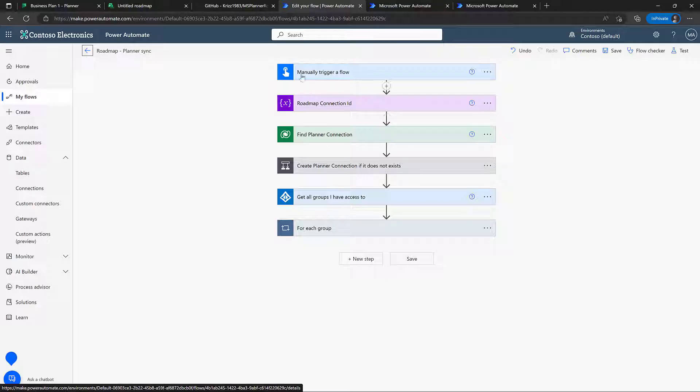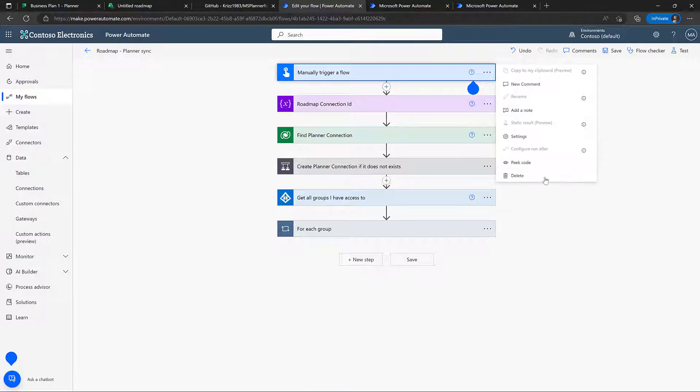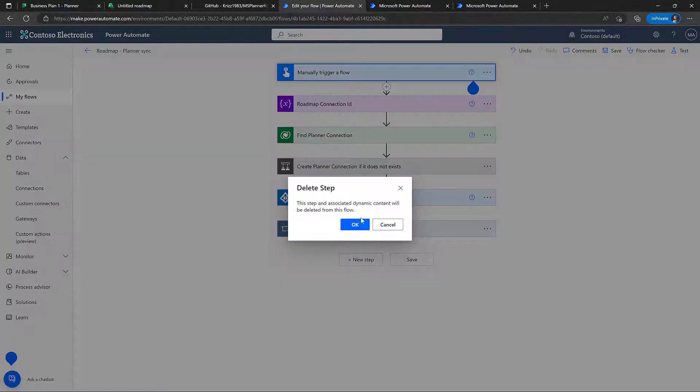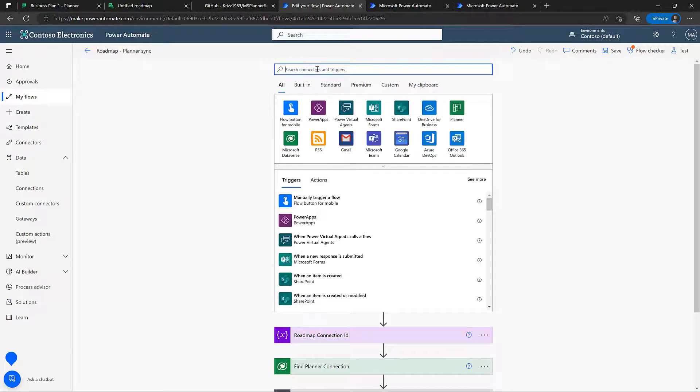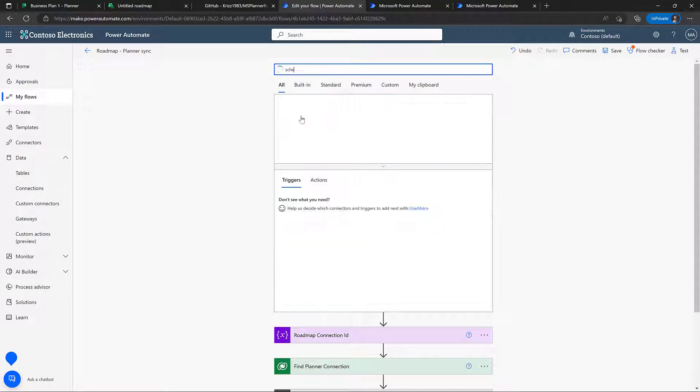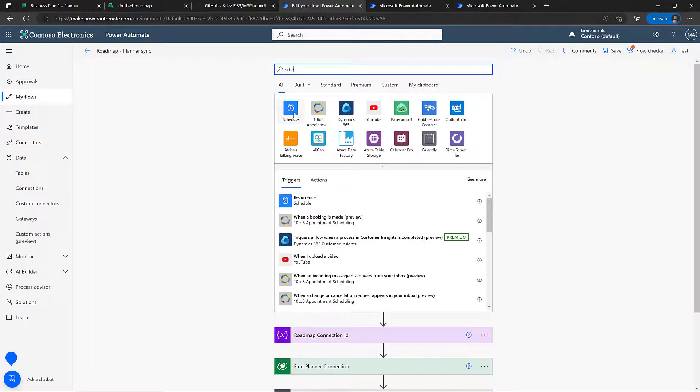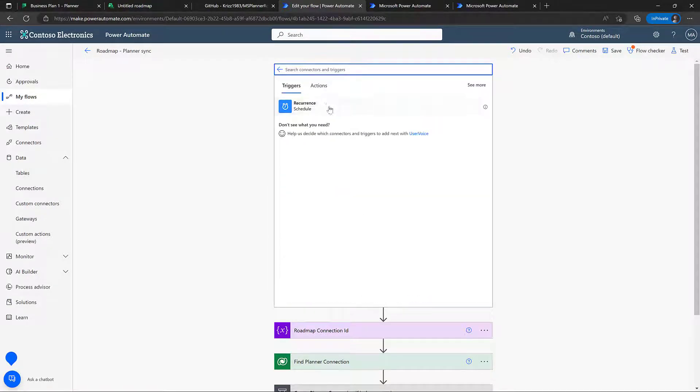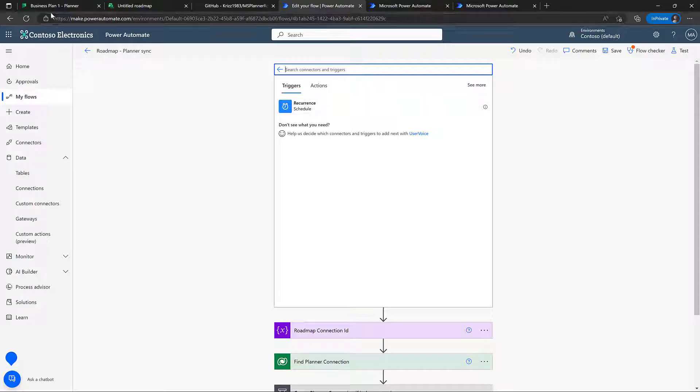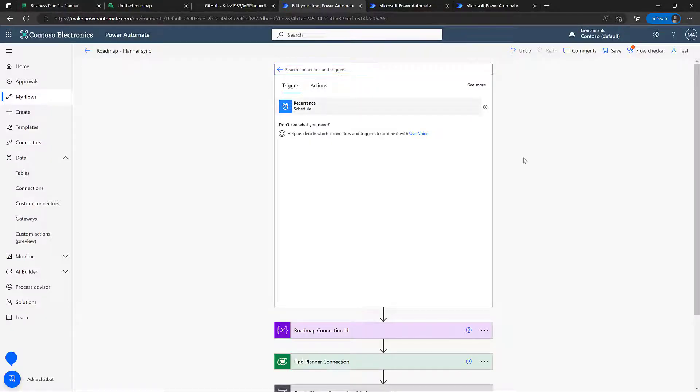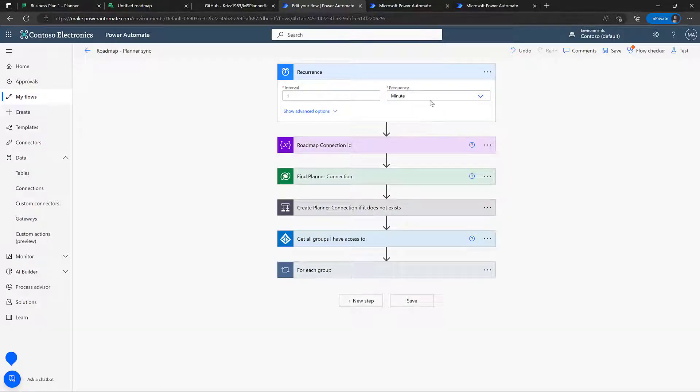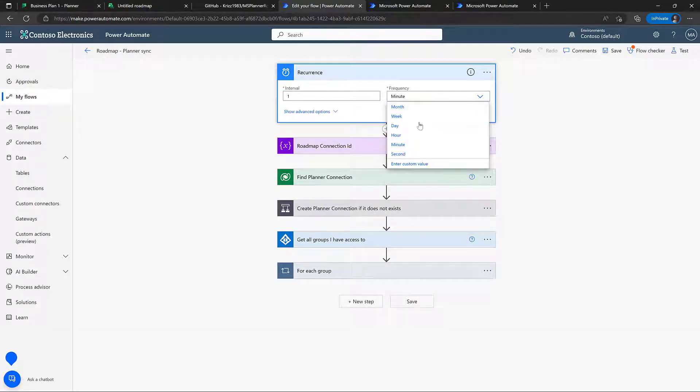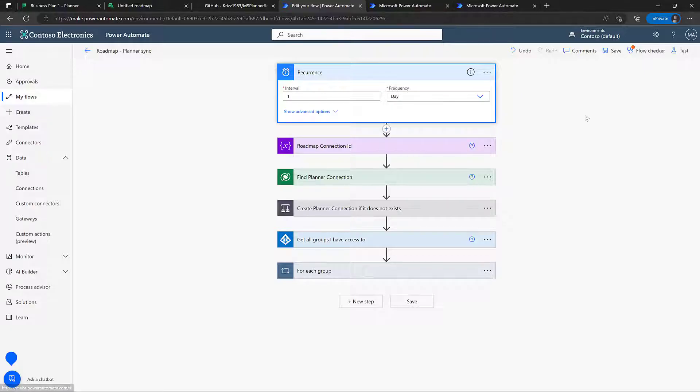So the first thing we do here is, of course, we start it manually. You could replace this and say, let's run it on a schedule. You could even also run it on the event that somebody creates a new business plan. But for this example, we'll just run it once a day.